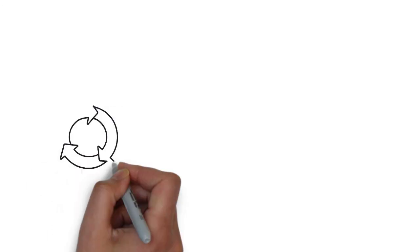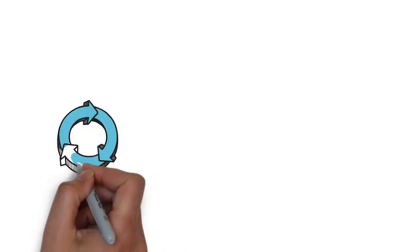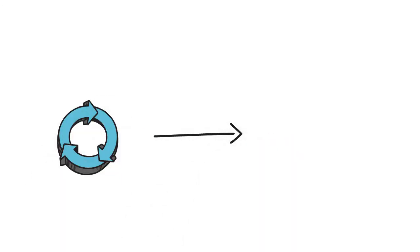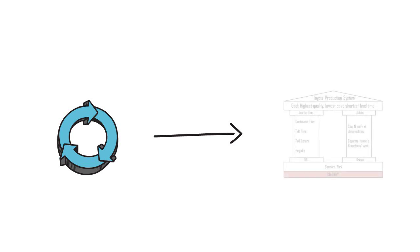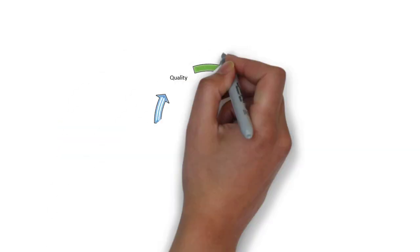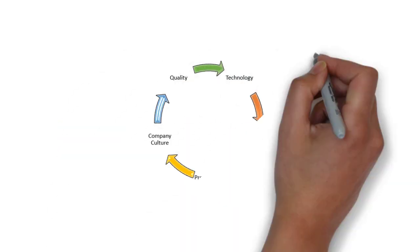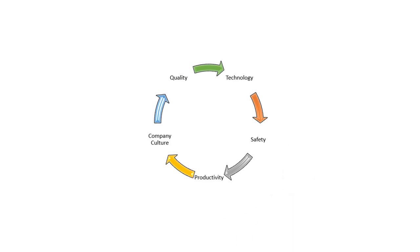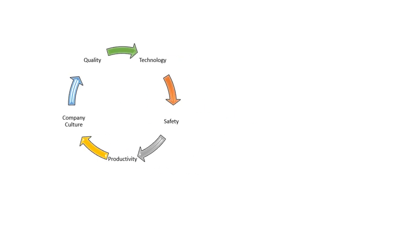By the 1950s, Toyota had implemented quality circles, which consequently led to the development of Toyota's unique TPS, Toyota's production system, which centered on continuous improvement in different sectors, such as quality, technology, processes, safety, productivity, company culture, and leadership.